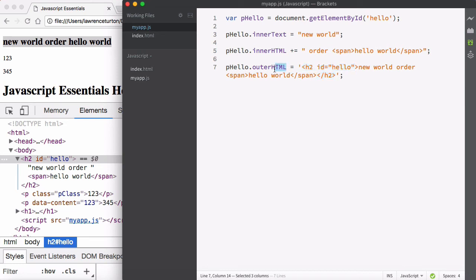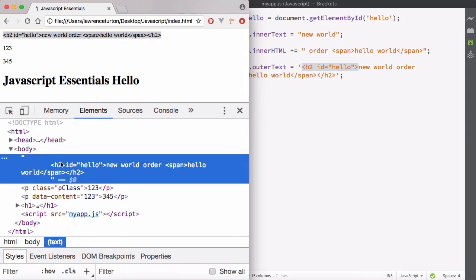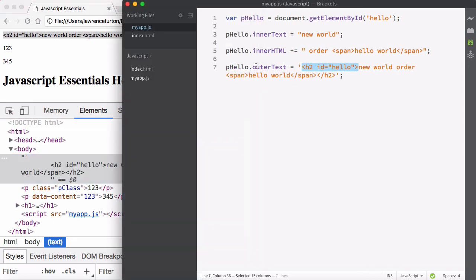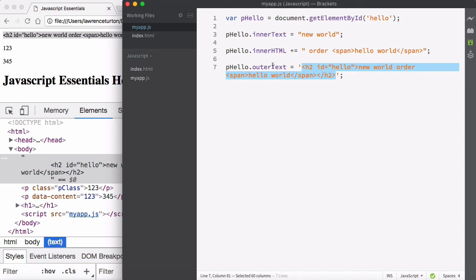outerText, on the other hand — notice that even though we're using HTML here, the syntax will be escaped and not recognized by the HTML renderer. If I save and hit refresh, it turns it into plain text, and it's not even an element anymore — just standard text within the HTML file. So be very careful with outerText: it strips away the containing tags and turns the content into raw text in the HTML. I'll change that back to outerHTML.